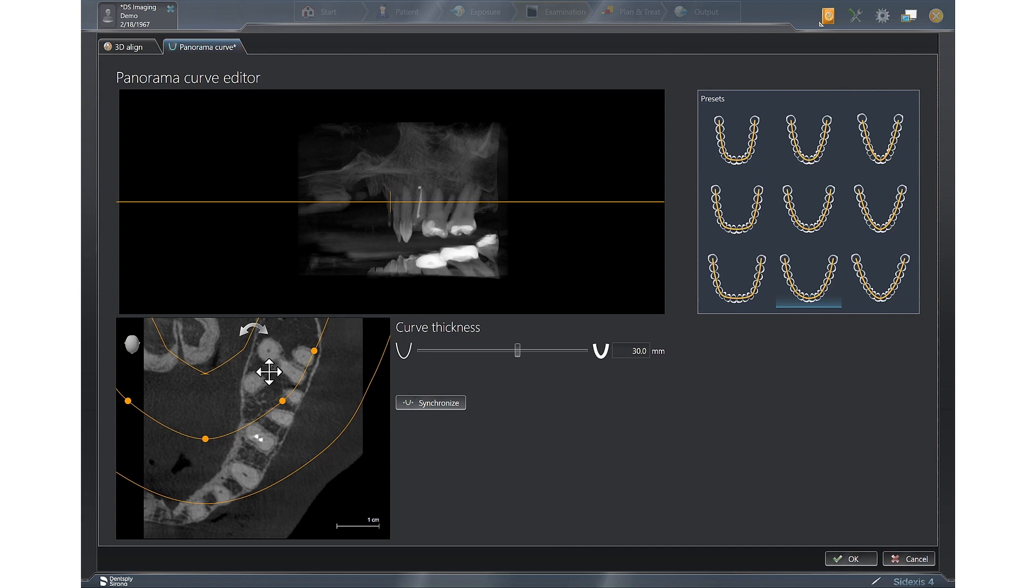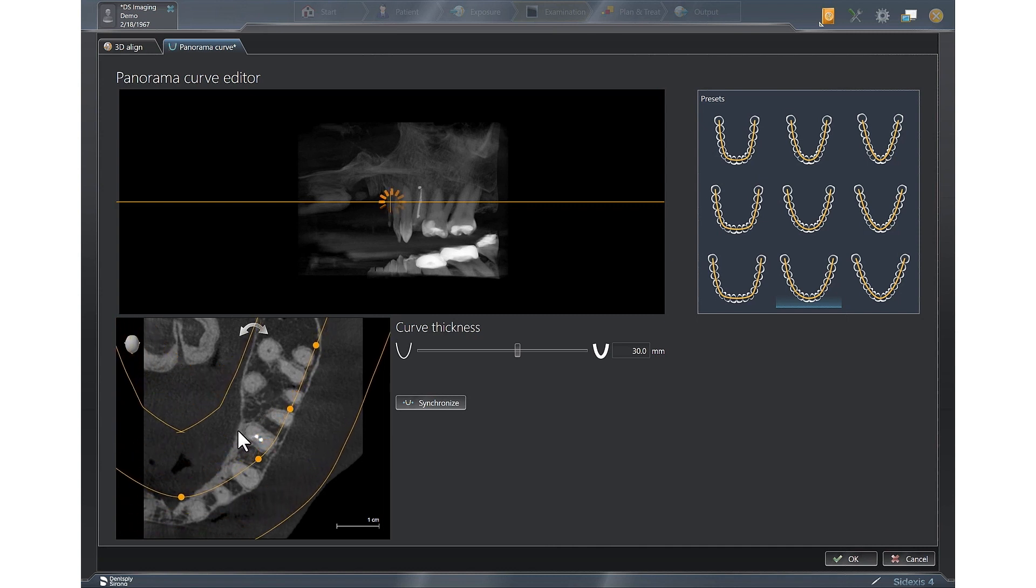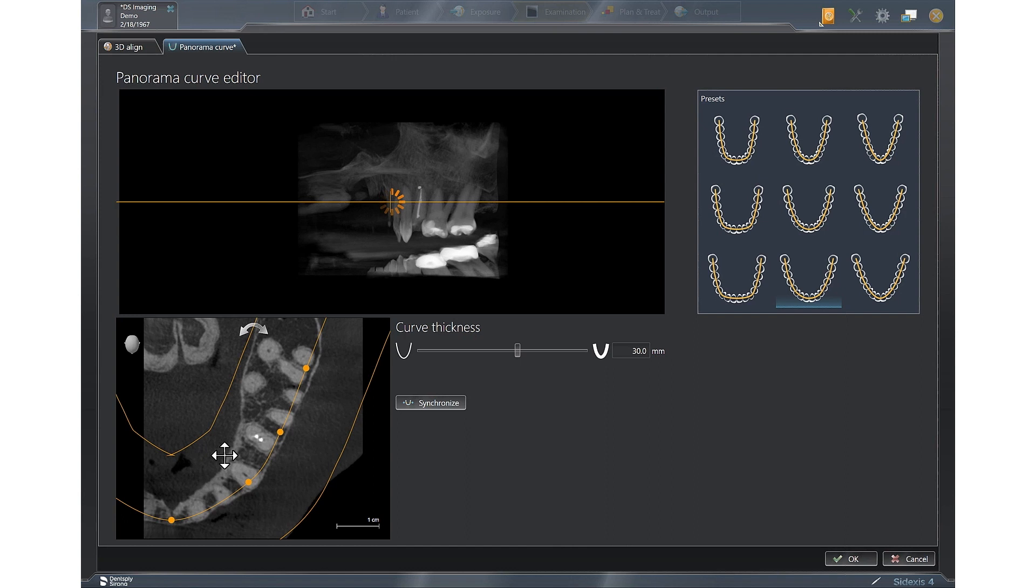The only other step you need to do to complete this for an upper arch, you're going to left click and drag the arch form down to visualize that the center dot on the upper arch is going between 8 and 9, whereas if it was a lower arch, you'd want that to go between 24 and 25.